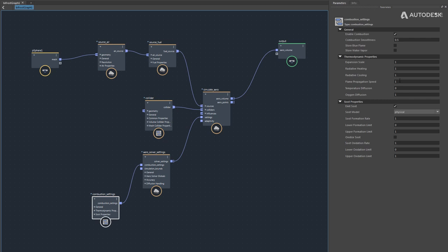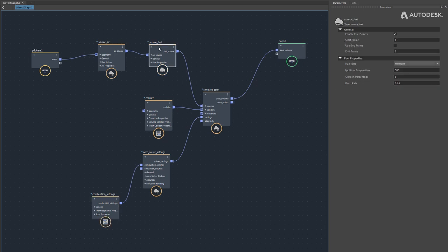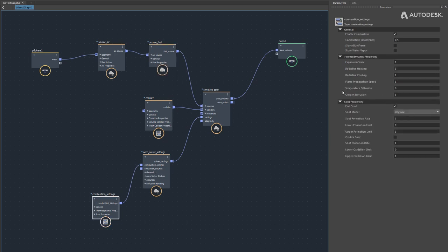Oxygen diffusion is important in two cases. First, for soot oxidation: the amount of soot oxidized depends on the oxygen available in each voxel, so oxygen diffusion must be enabled to achieve soot oxidation. Second, when using a very low burn rate near zero (the diffusion flame case), where only fuel is emitted and oxygen must diffuse into the fuel in order for it to ignite and burn — so in that case you need to turn oxygen diffusion on.